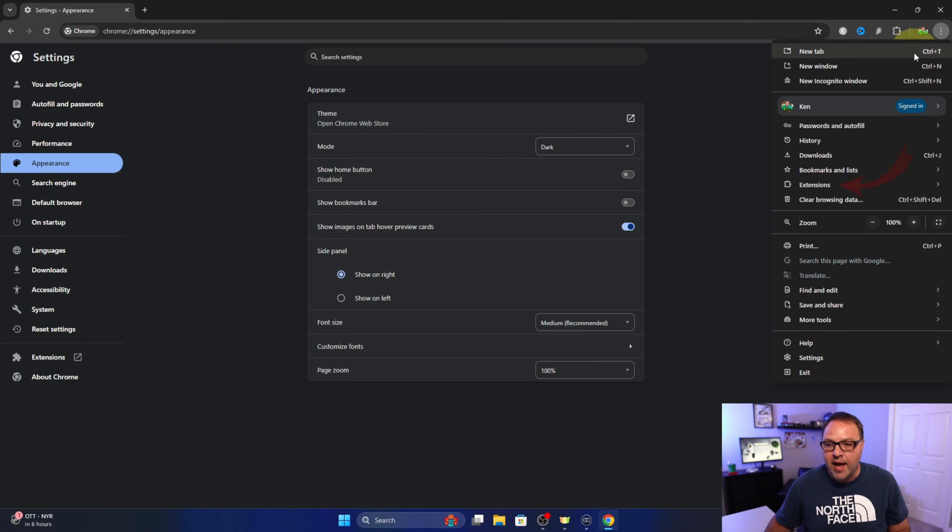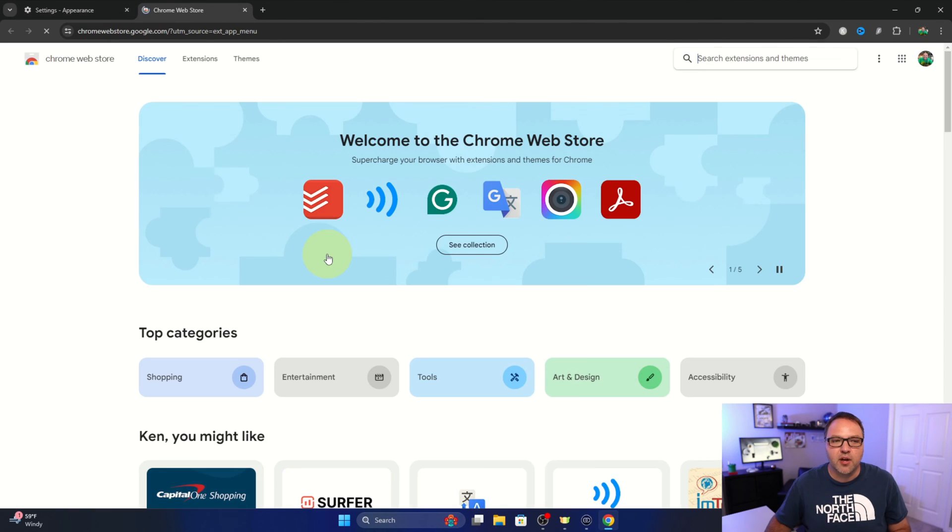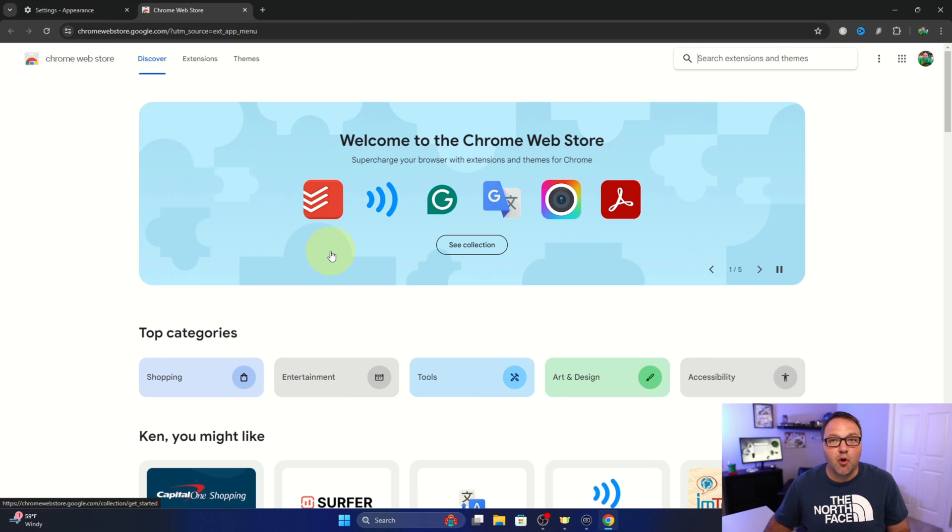Or we can go up to the top right hand corner to the three little dots, left click on that and hover down to extensions here. And you'll see visit Chrome web store right here. You can left click on that and that'll take you into the Chrome web store.